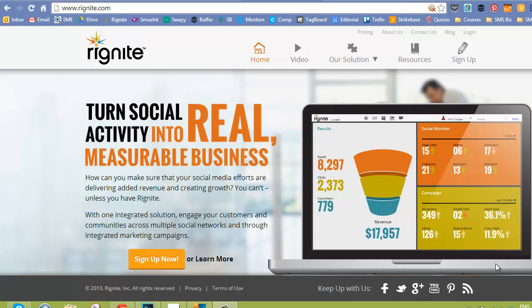Hey guys, Kim here, and today we're going to explore a great alternative to Hootsuite and Buffer. So if you're looking to monitor and schedule your social media posts in advance, this is a great tool.